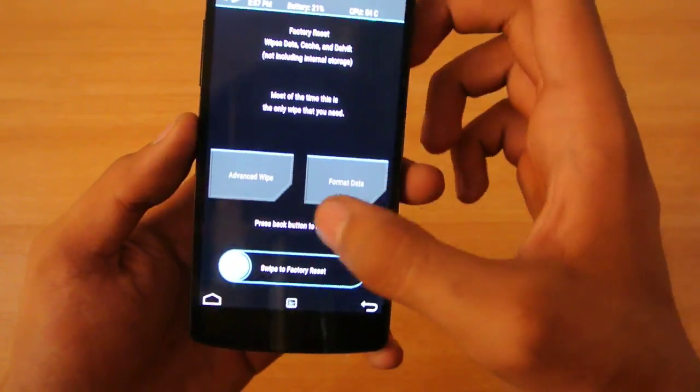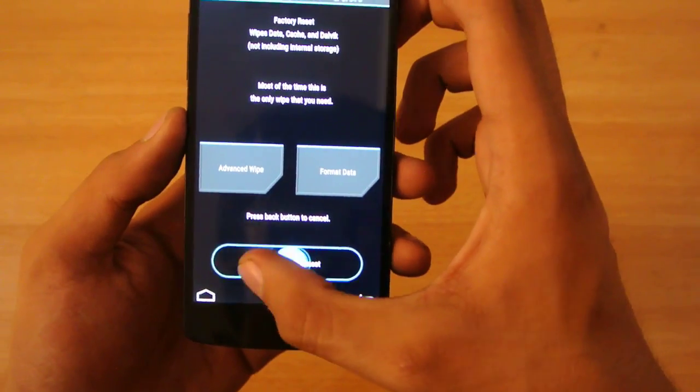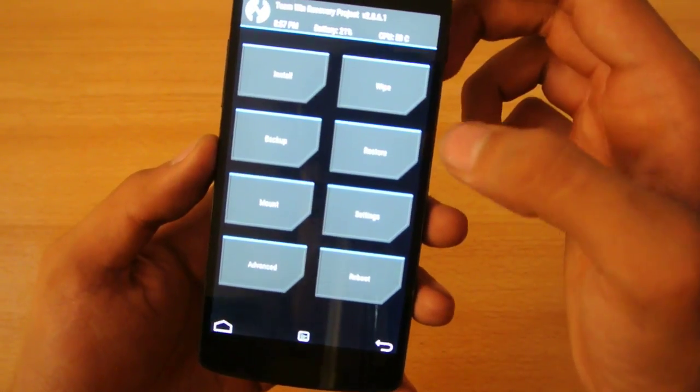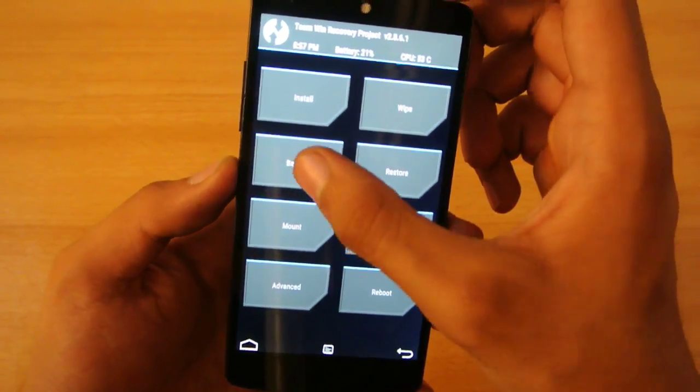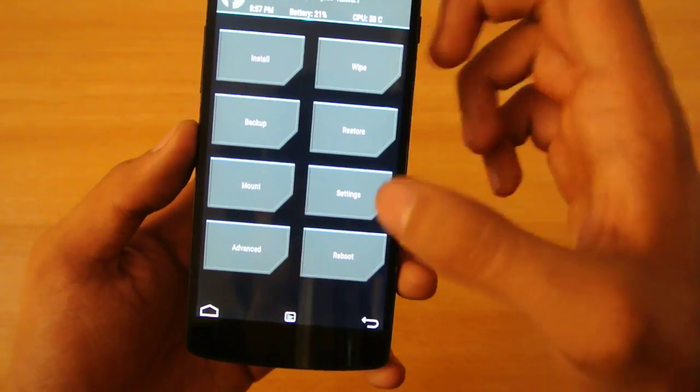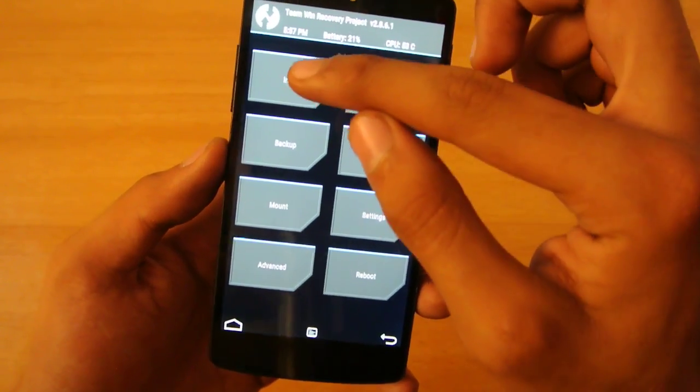First, simply do a wipe, a factory reset. But before that, make sure that you make a backup of your current ROM. After making the backup, just click on install and scroll down.